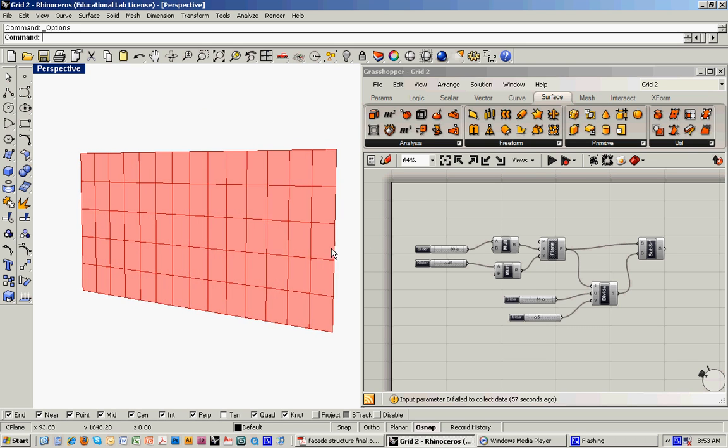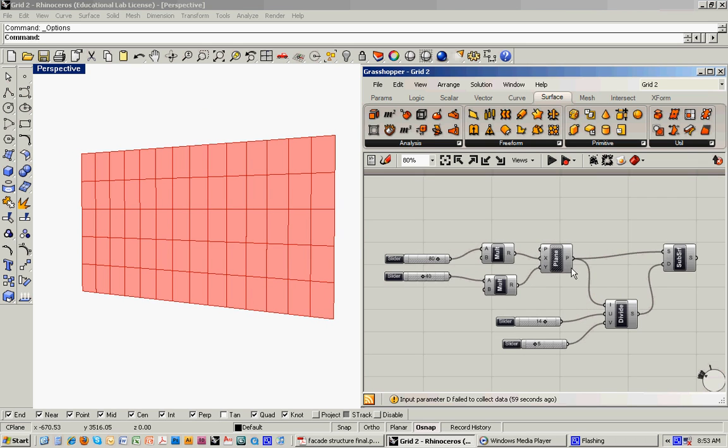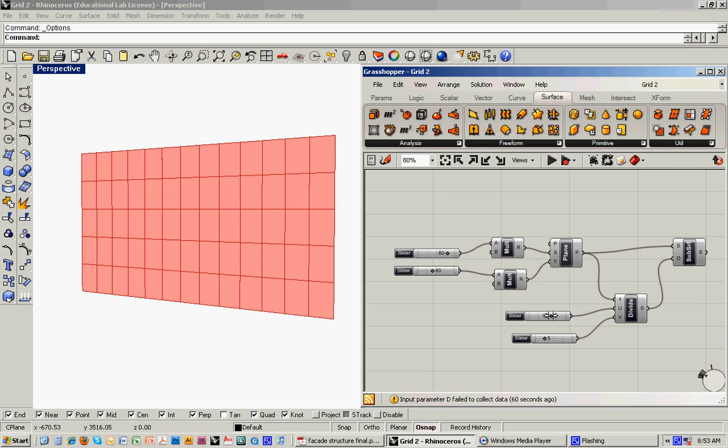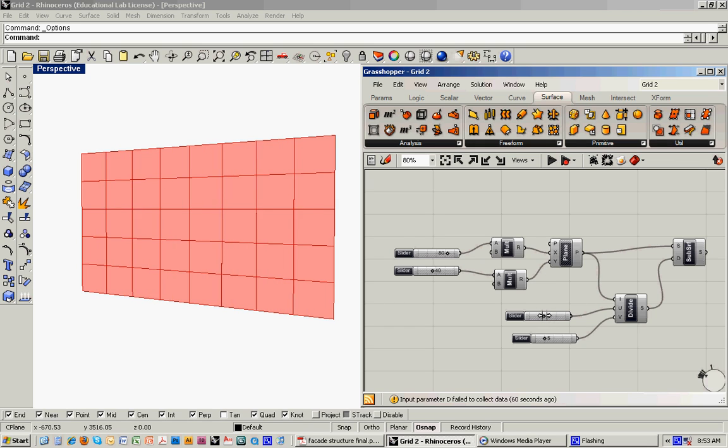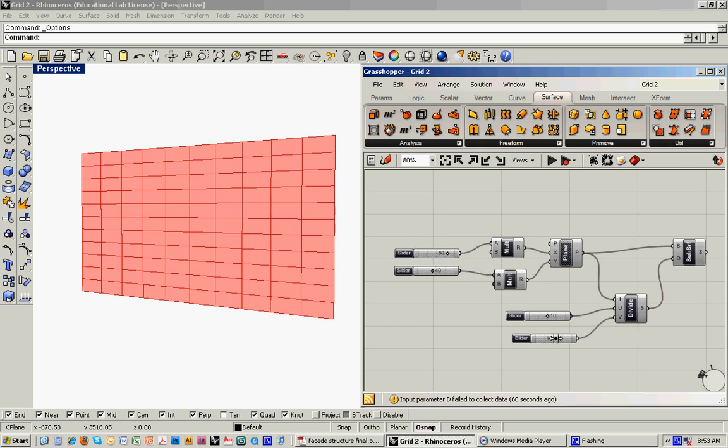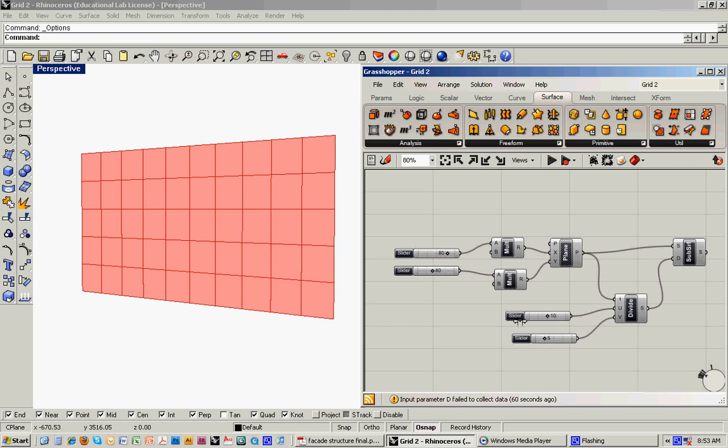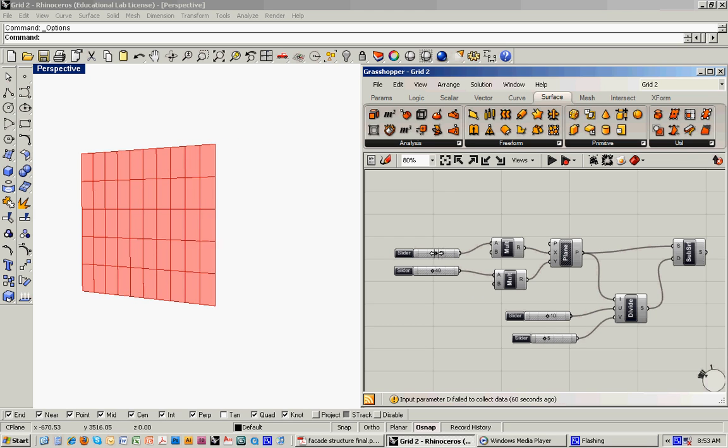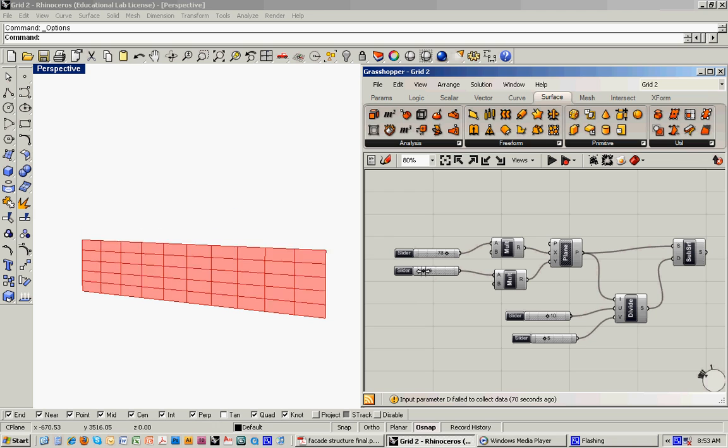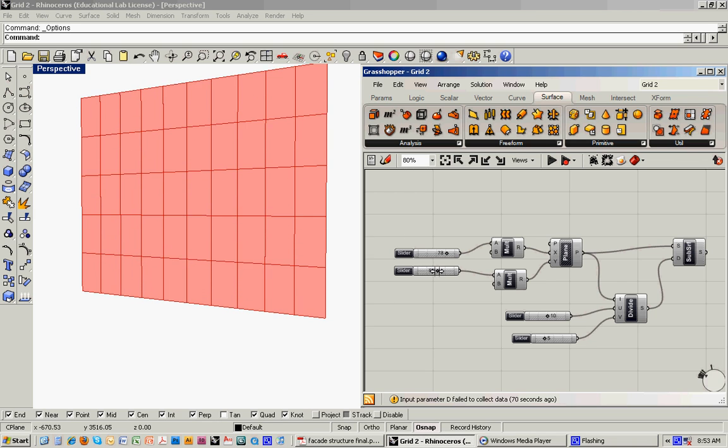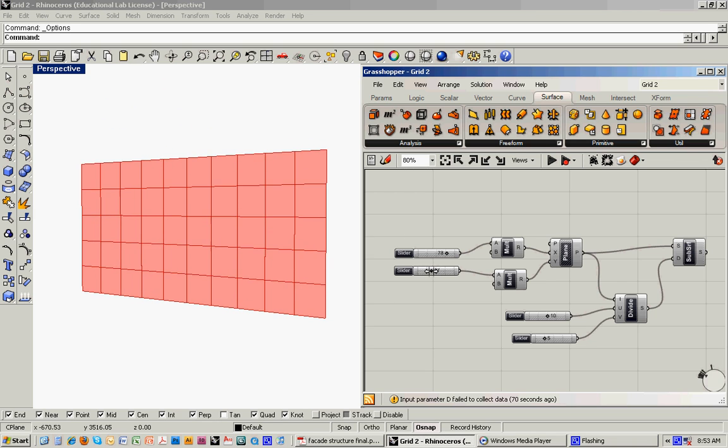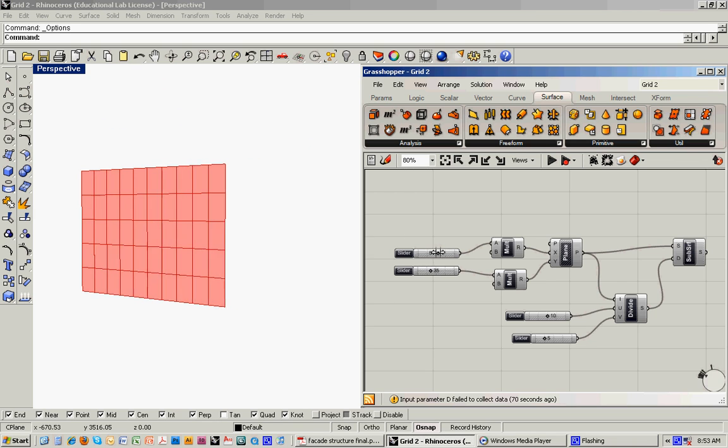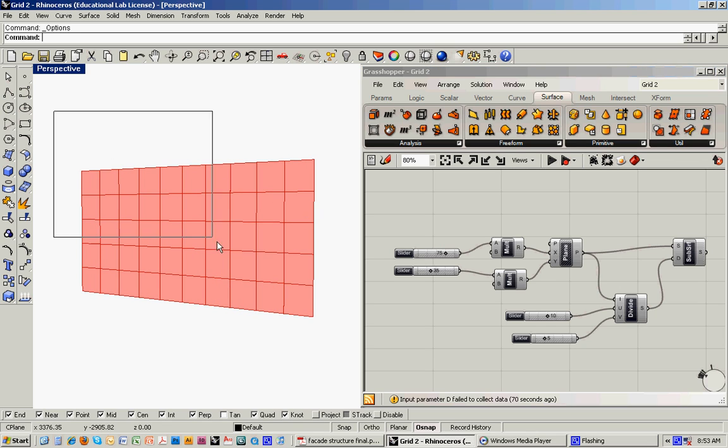So what this is going to do, essentially what we've done is we've introduced sliders that are going to allow us to change the number of subdivisions within that surface, as well as change its overall dimension. And you can see that it recalculates the subdivisions when the overall dimension of the surface changes.